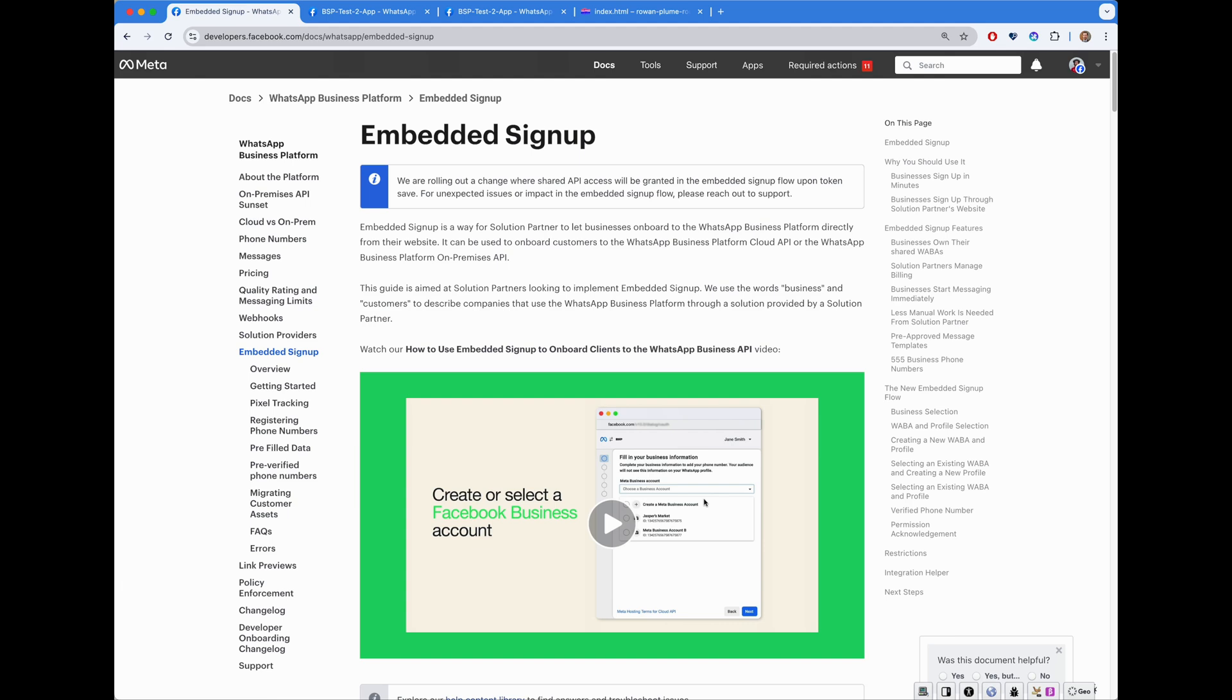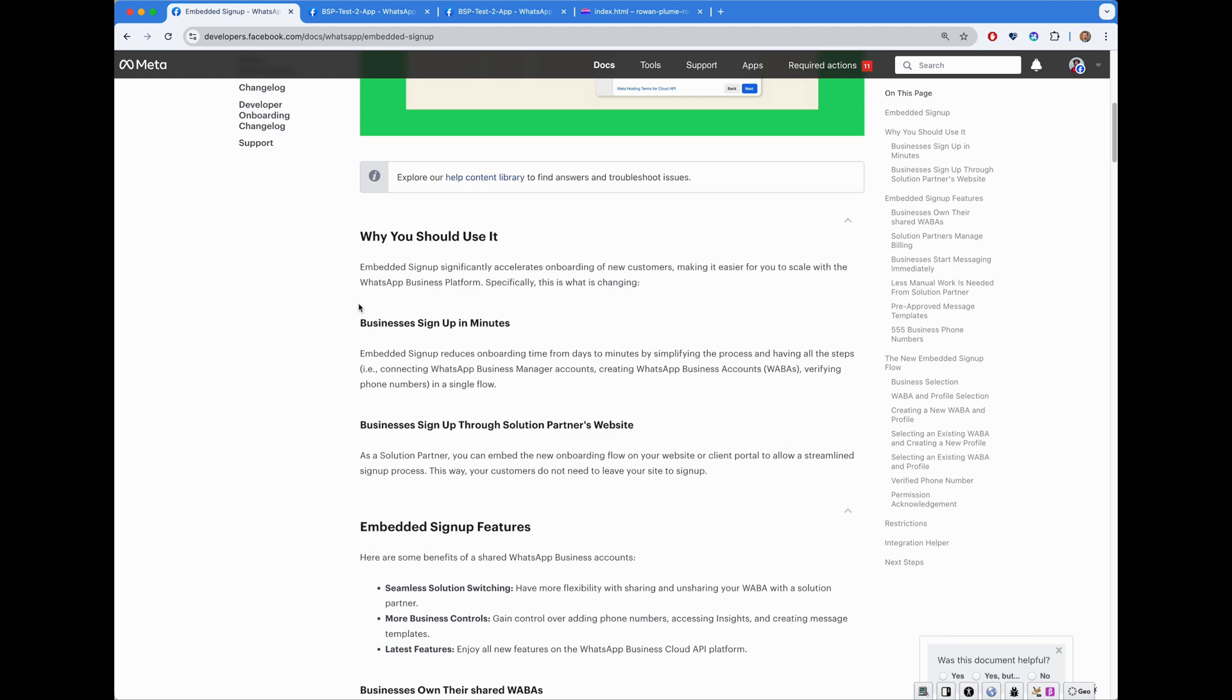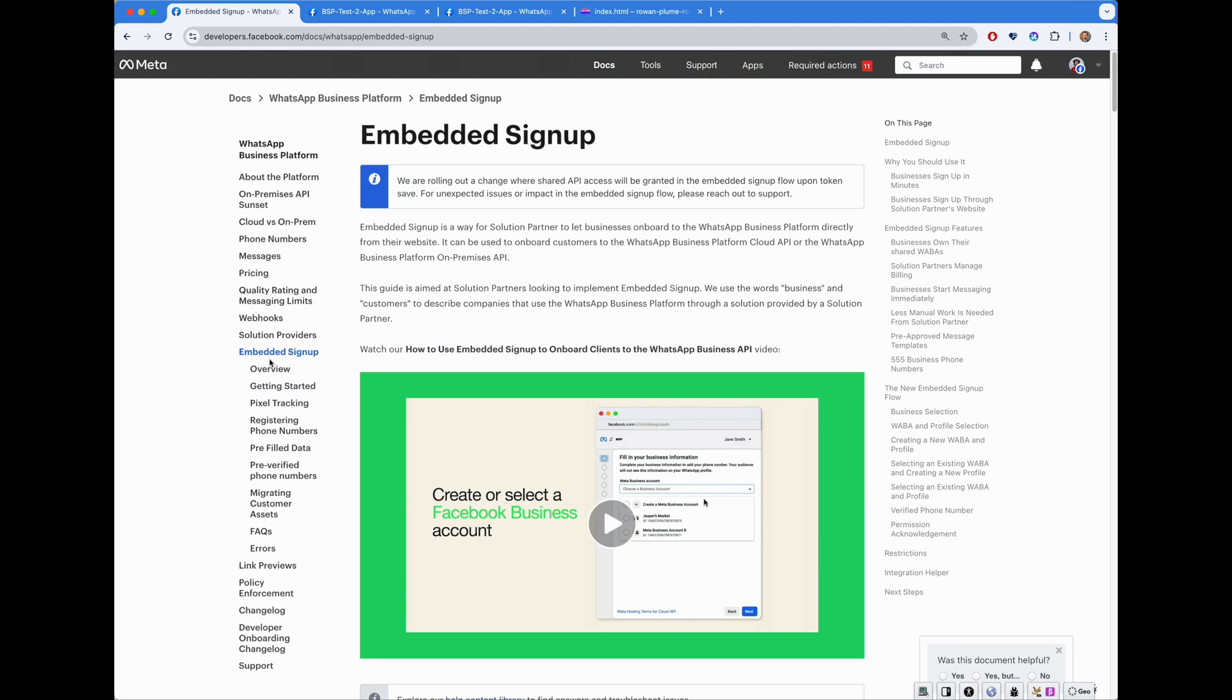Embedded Signup is the way for our partners of WhatsApp business platform to onboard people and customers to the WhatsApp API directly from their website. So it embeds itself onto third-party website. This functionality heavily leverages Facebook Login for Business and Facebook JavaScript SDK.